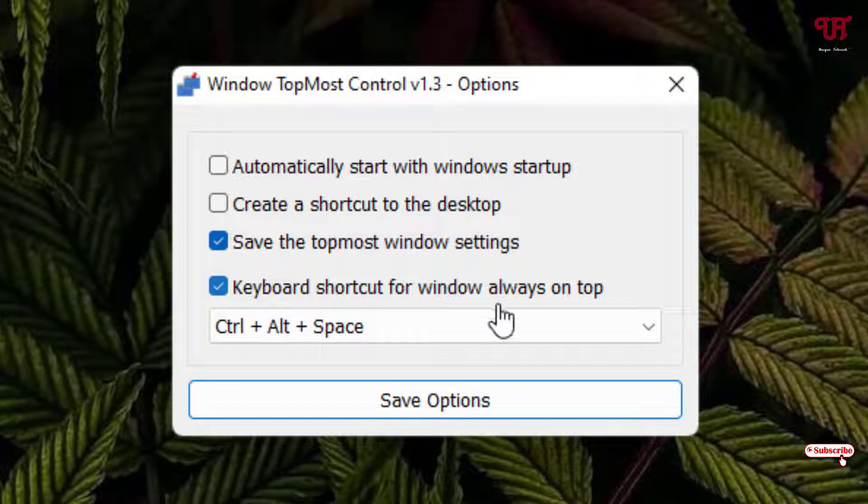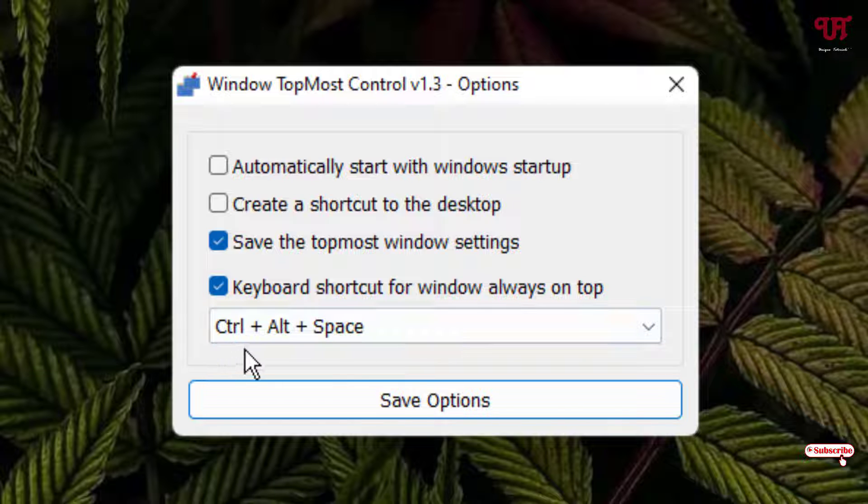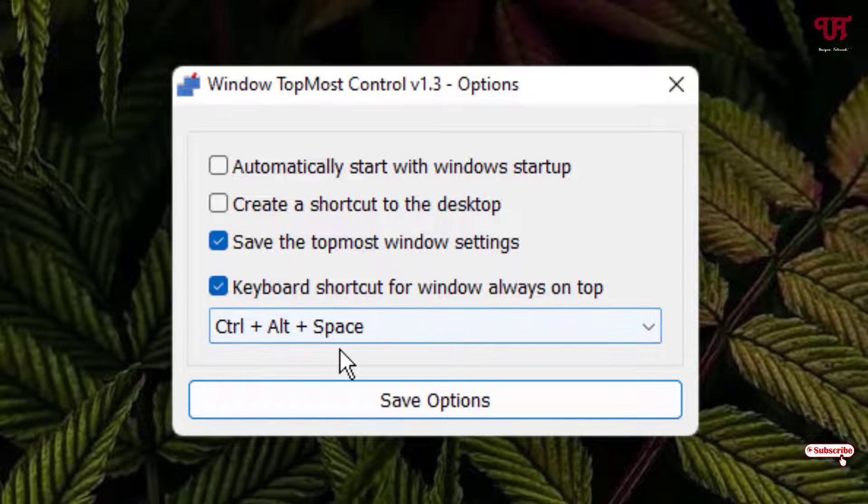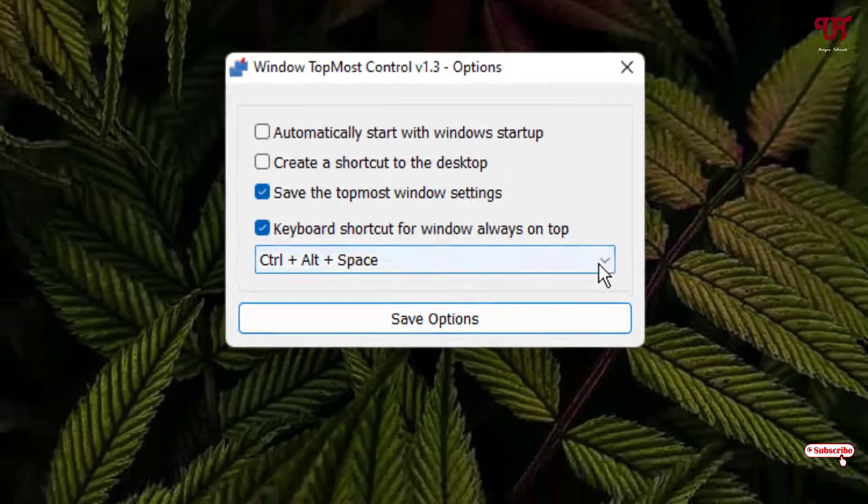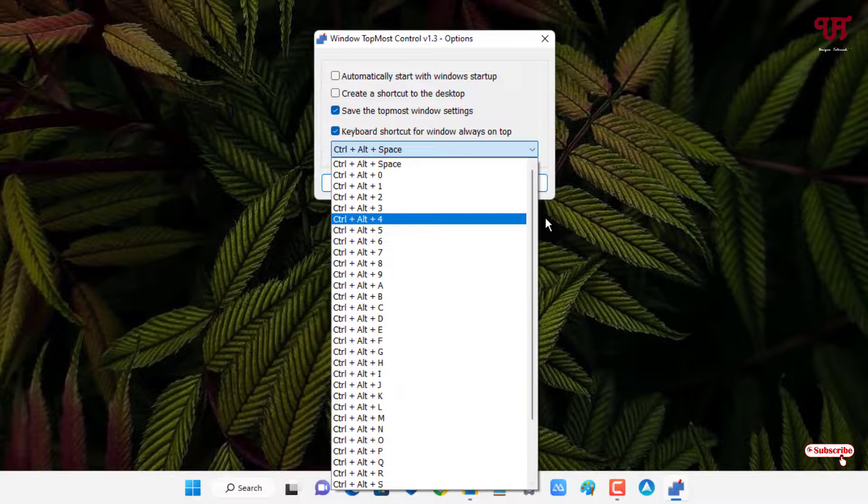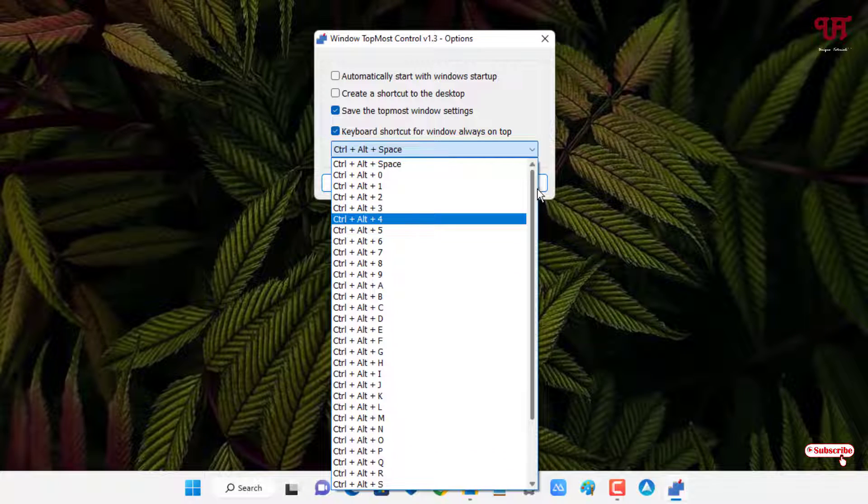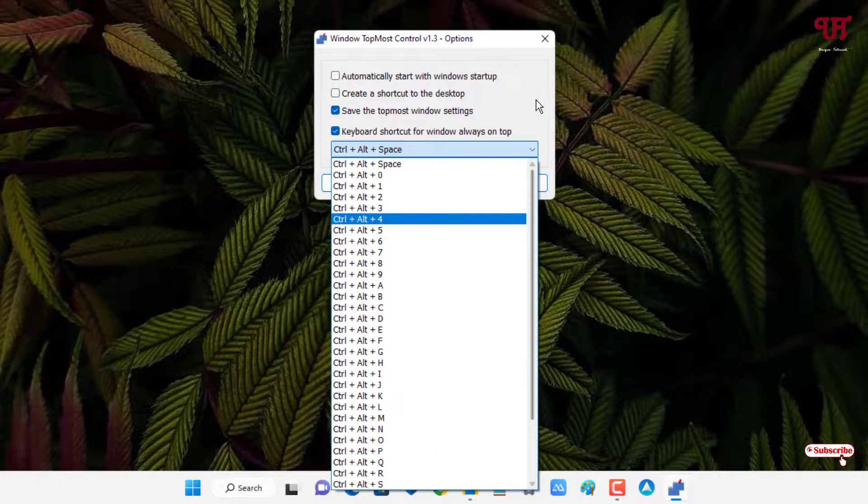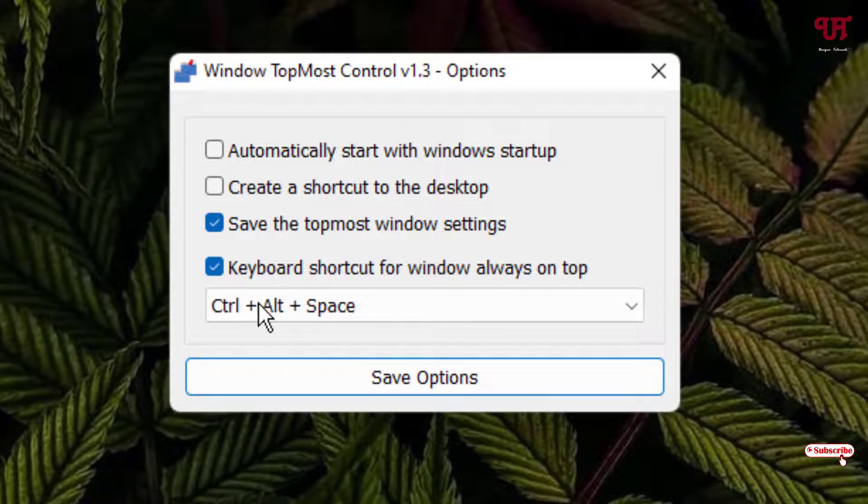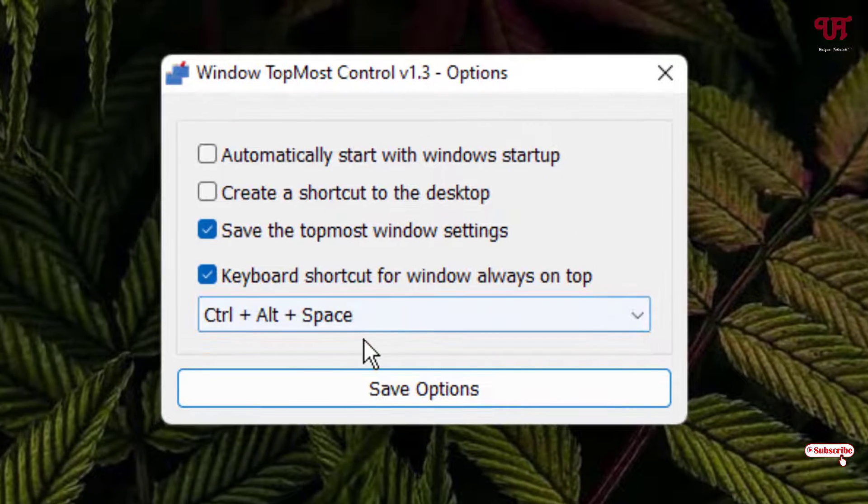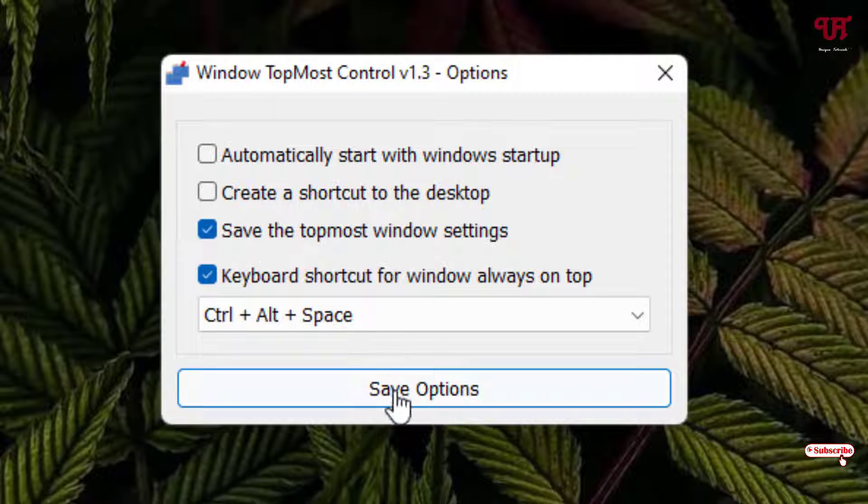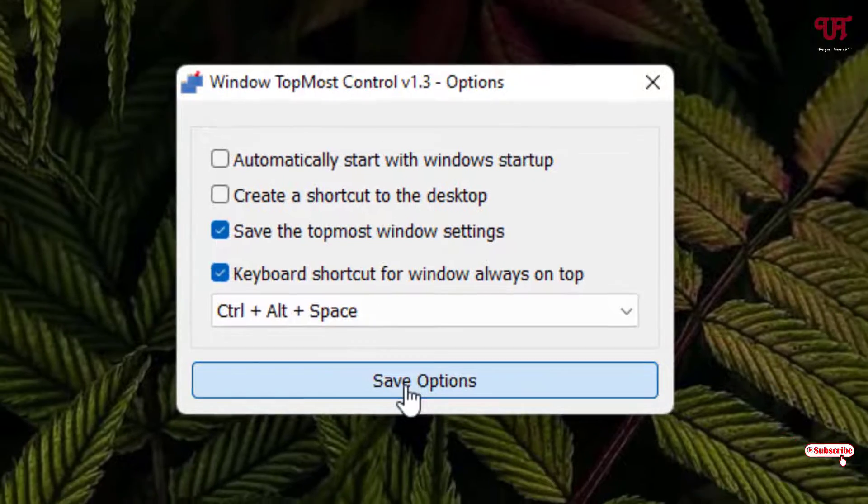By default it's Control Alt and Space key combination. You can select multiple keyboard shortcuts depending upon your need. I'll just keep it as Control Alt and Space. Once you're done, click on Save Options.